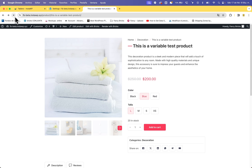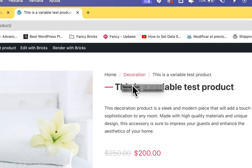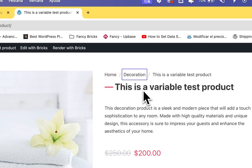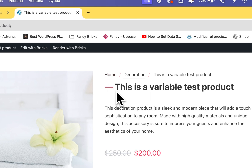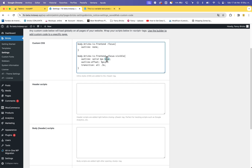Save and reload your site. Now you can see that on click the border does not appear, but when navigating with the keyboard the border appears and the user can navigate. We have fixed the accessibility.